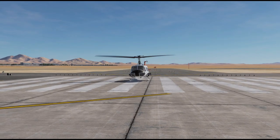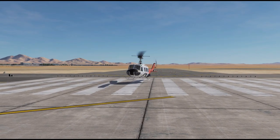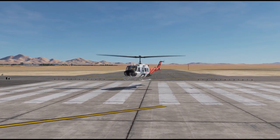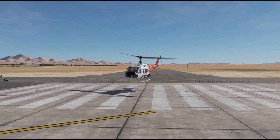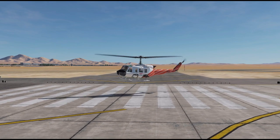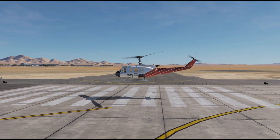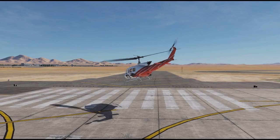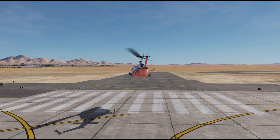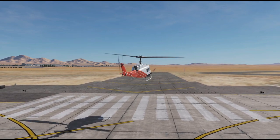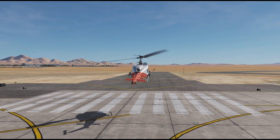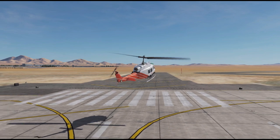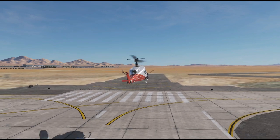Hello and welcome to tutorial number 3 for the Bell UH-1. Before we start practicing how to fly a helicopter, we need some basic understanding of what's going on. Because most of us already have an idea how an aircraft flies, let's look at the difference between an aircraft and a helicopter.